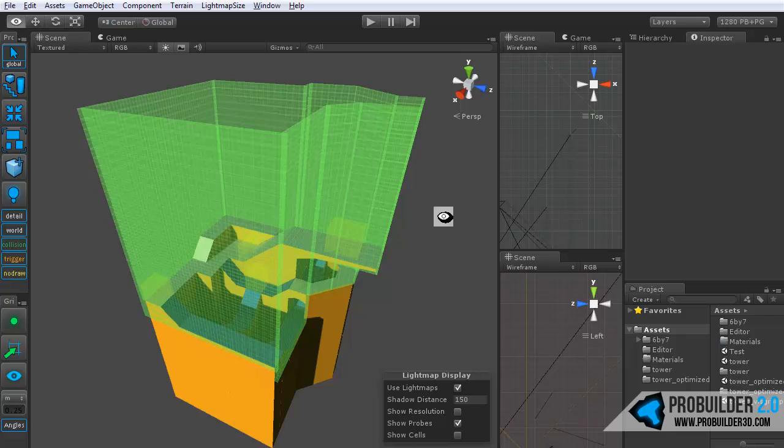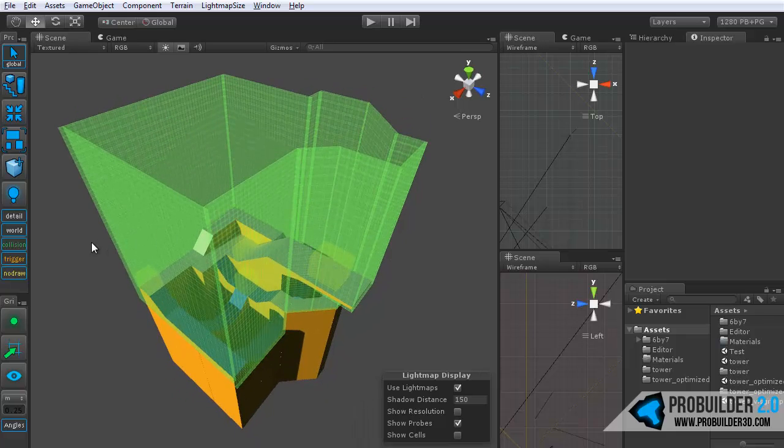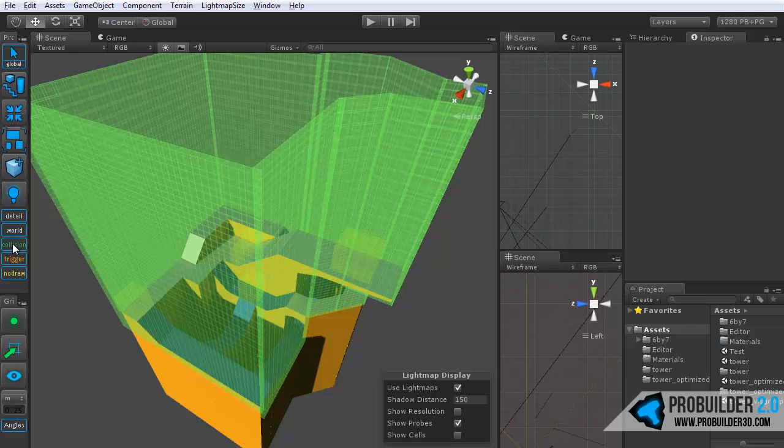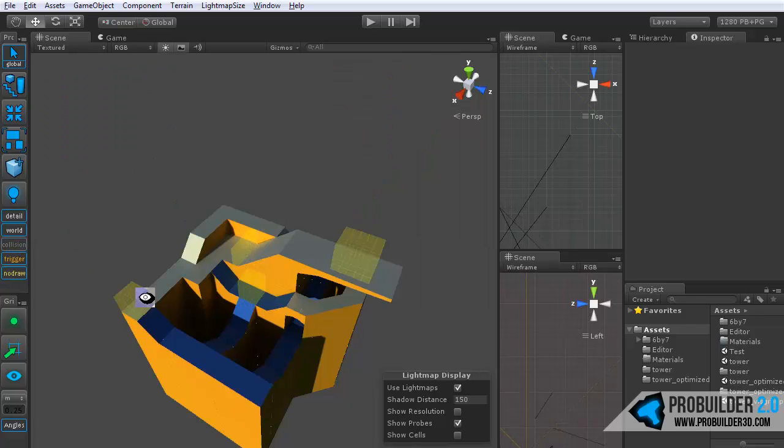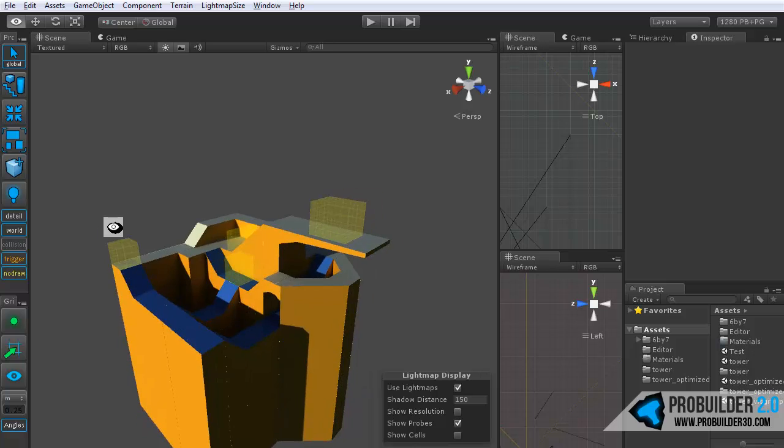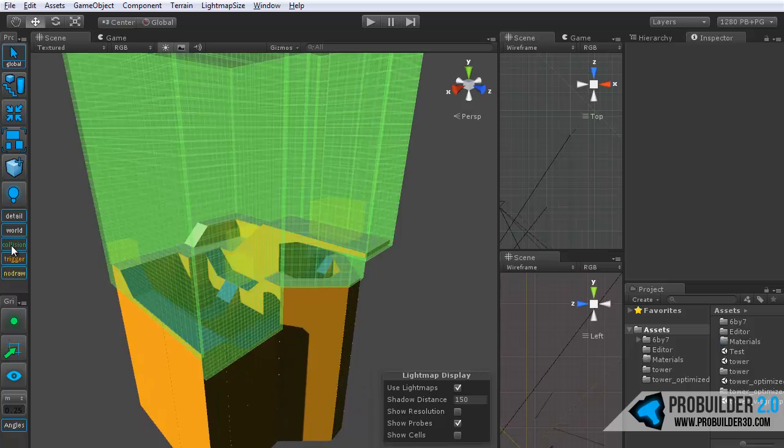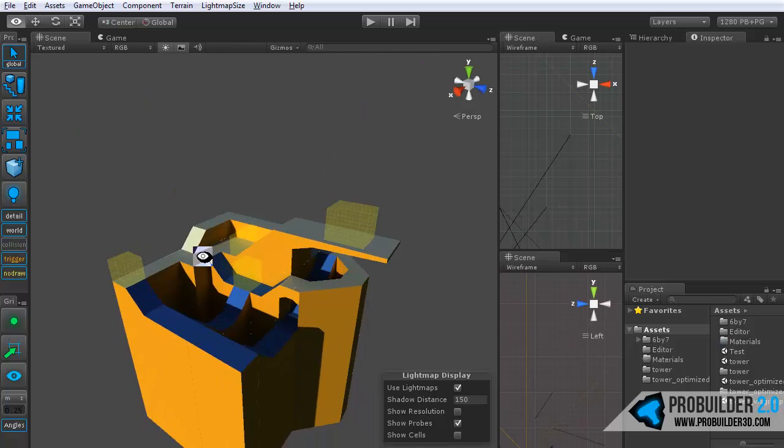So the fix for this is the VisGroup panel. First of all, we have the collision toggle here. If I turn that off, they'll simply disappear and I can bring them back on just like that.